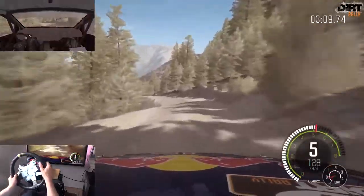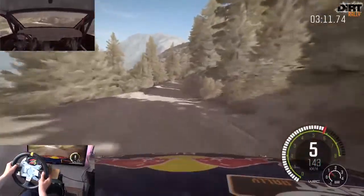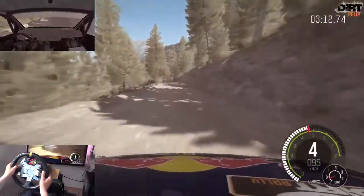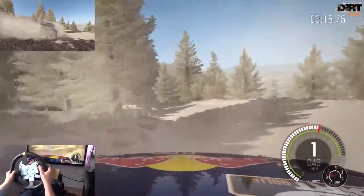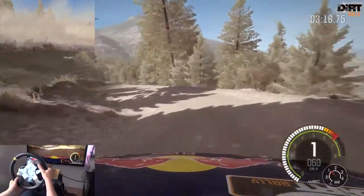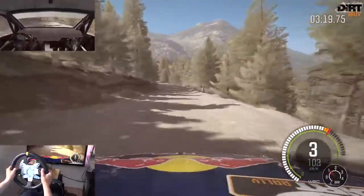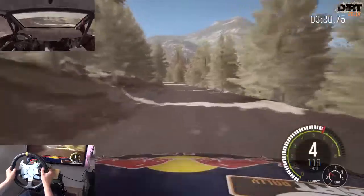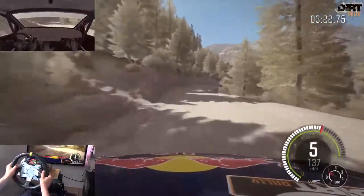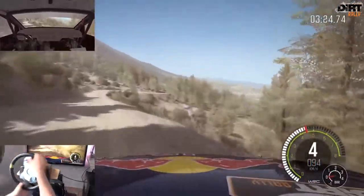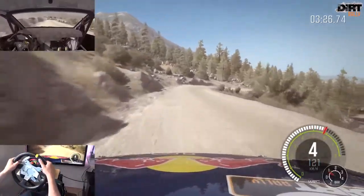Achtung rechts 6, 80 da links 60, links 6 in rechts 4 lang 60, rechts 3 nicht schneiden, in links 4, in rechts 3 mach zu bis 2, 60 links.